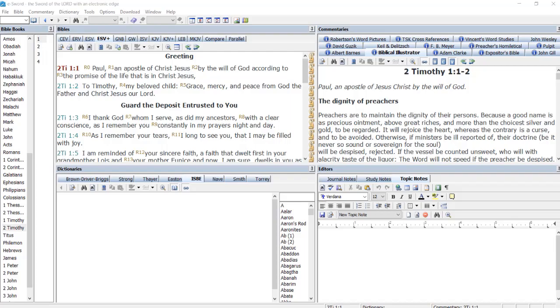Let us assume that we are studying 2nd Timothy chapter 1 and we want to investigate any historical and cultural allusions in the passage, including references to people, places, events, things, concepts, etc.